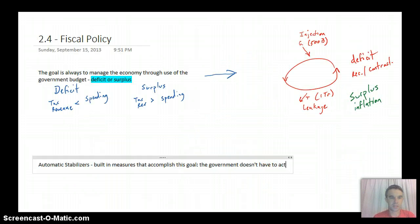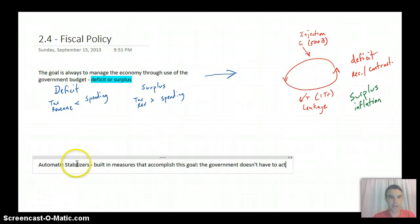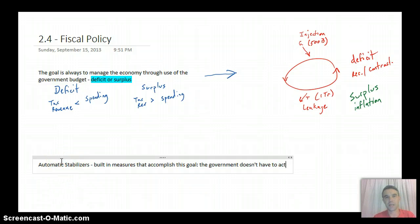Okay, so how they accomplish this is a couple of ways. The first way that we'll look at is what are called the automatic stabilizers.